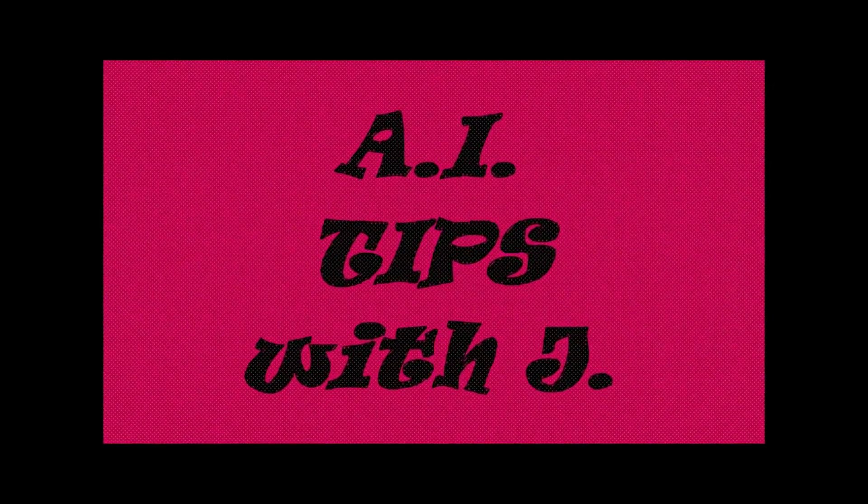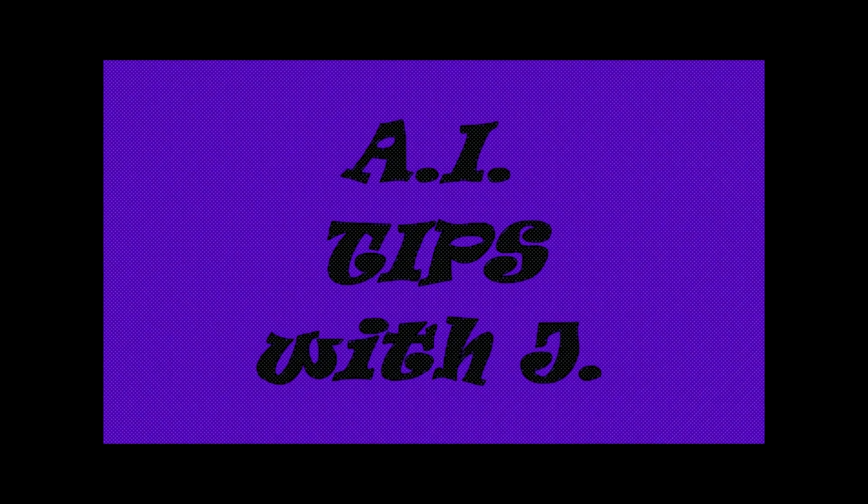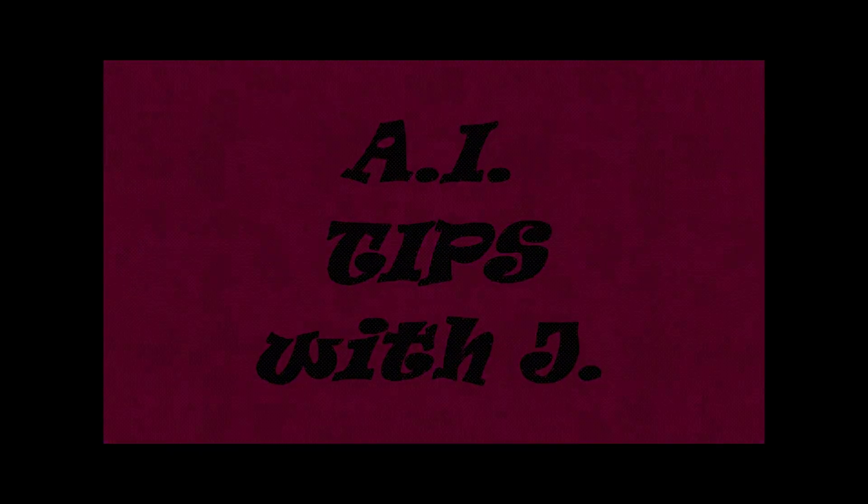A.I. Tips with Jay is a copyrighted production of j.gravelle.us. All rights reserved.